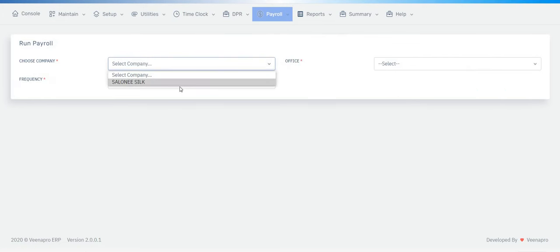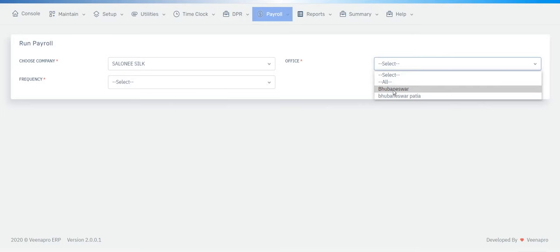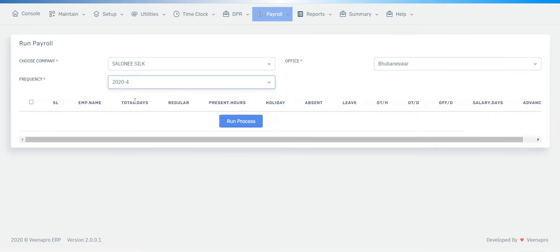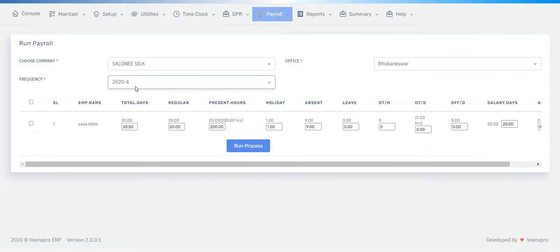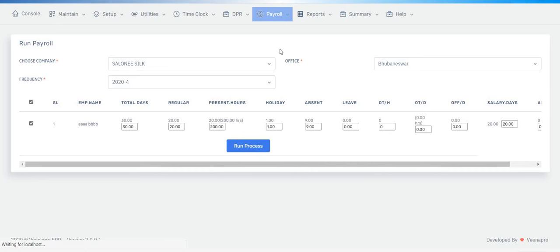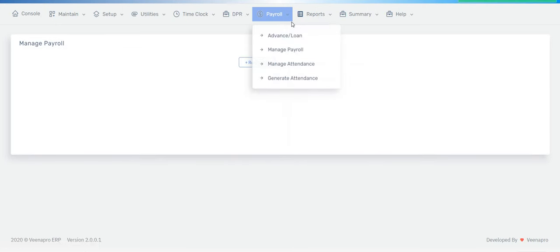Once updated, go to Manage Payroll. Choose your company, location, and frequency — remember the frequency number is very important. The employees under the 2024 frequency will appear. Just check the checkbox next to each employee and then run it.